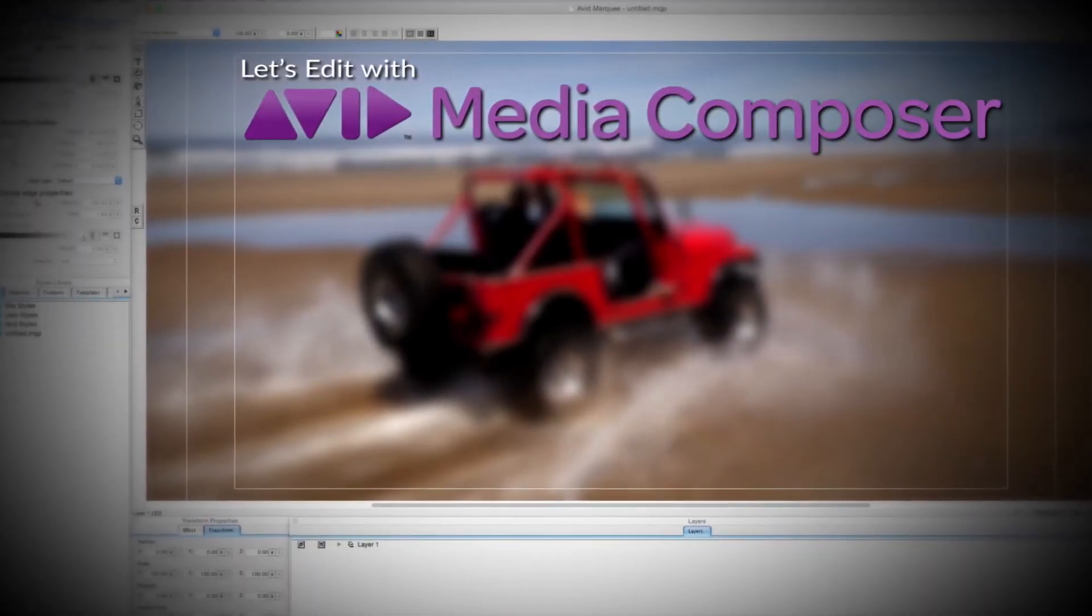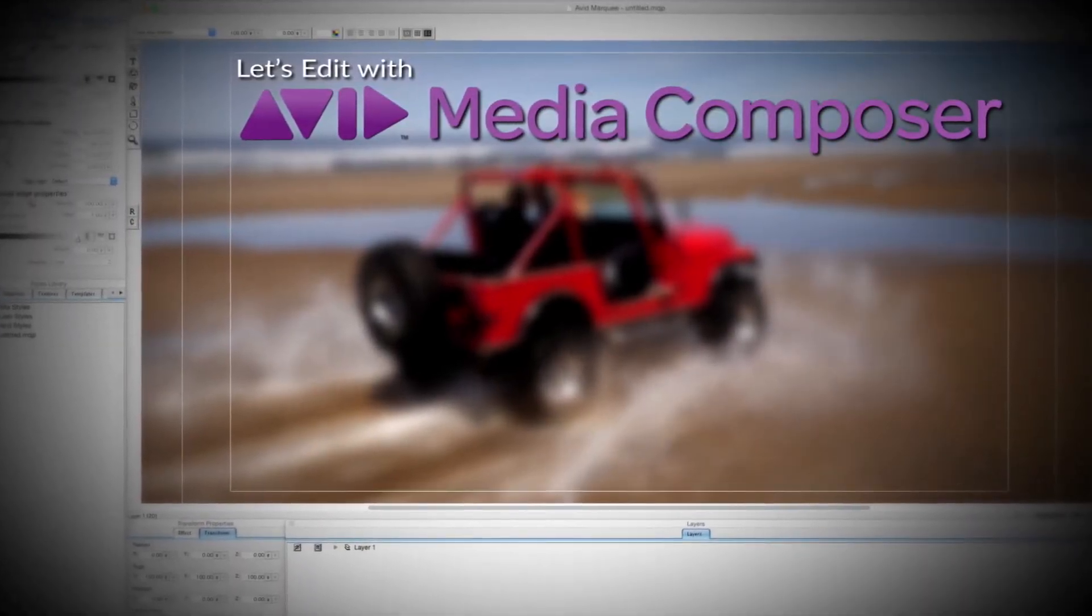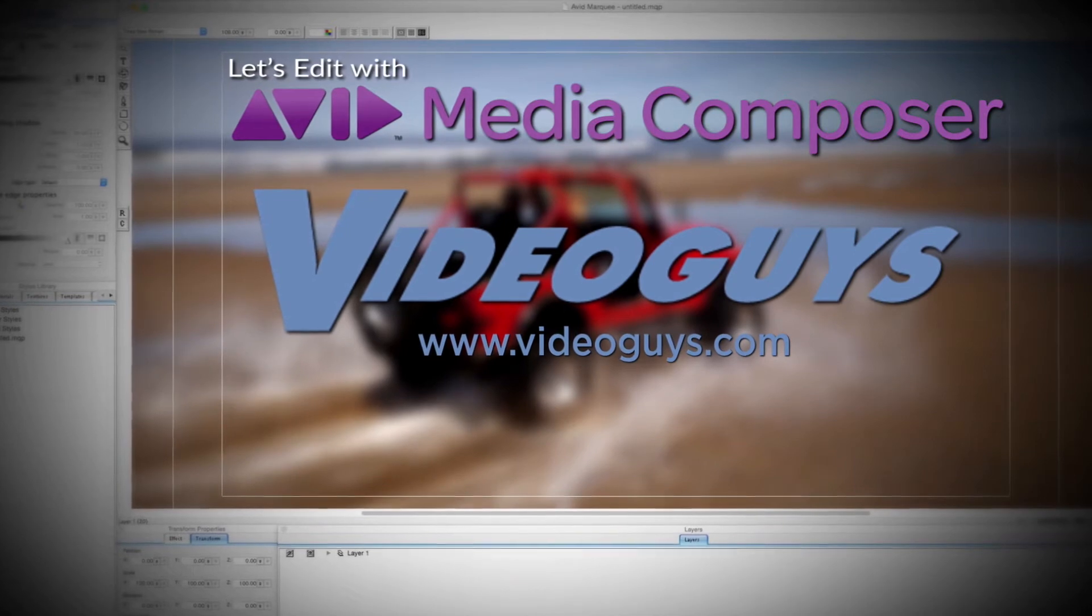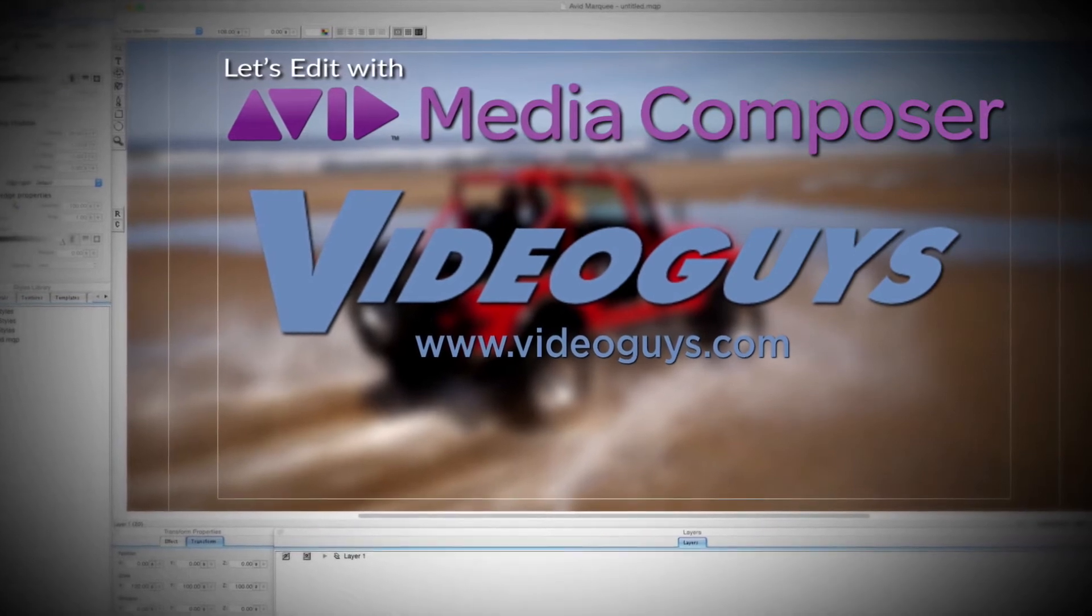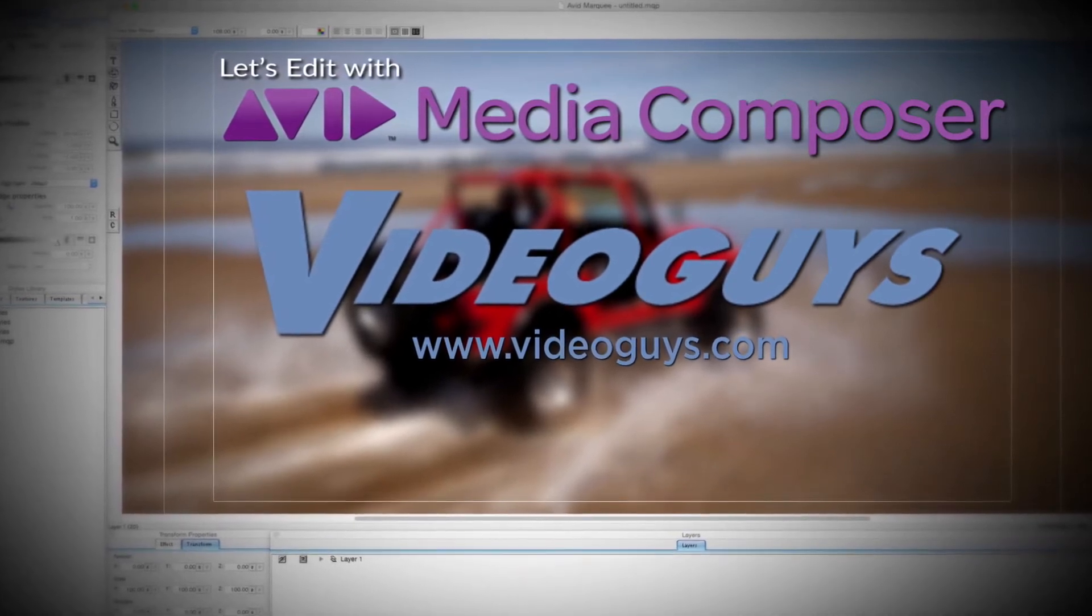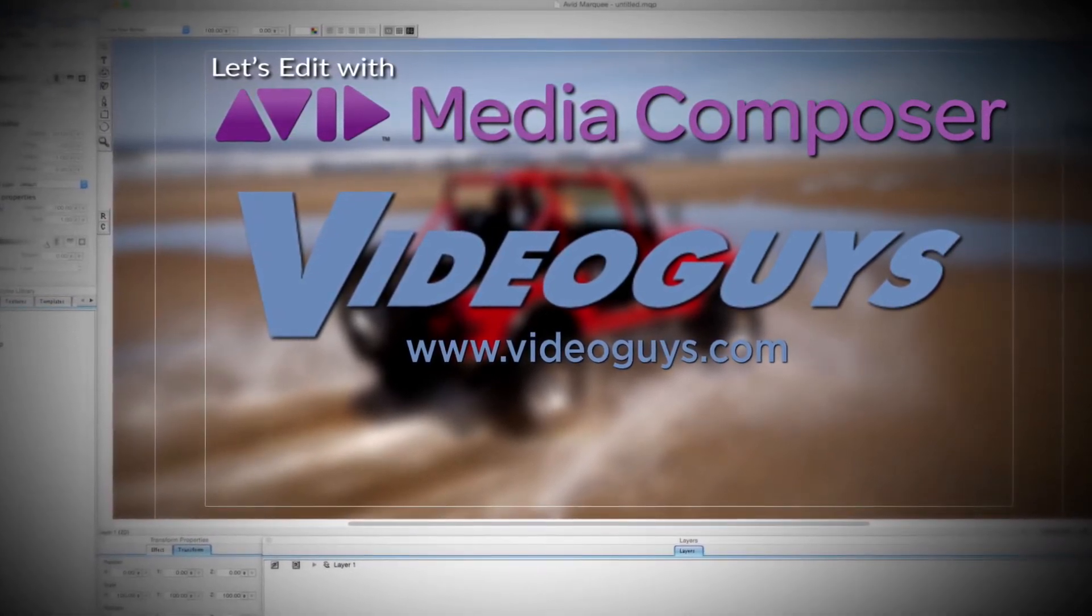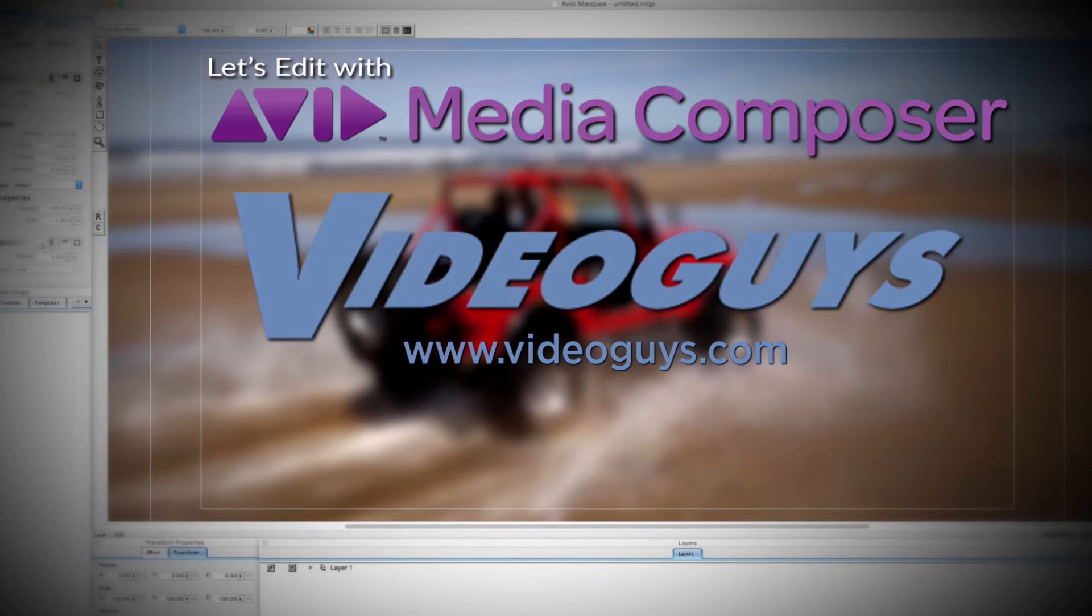This Let's Edit with Media Composer tutorial is brought to you by VideoGuys.com, the leading reseller of video editing and production equipment for more than 25 years.